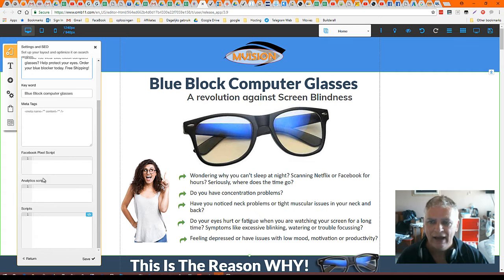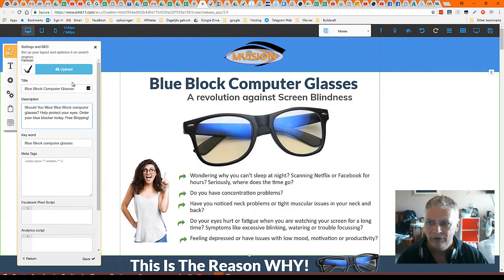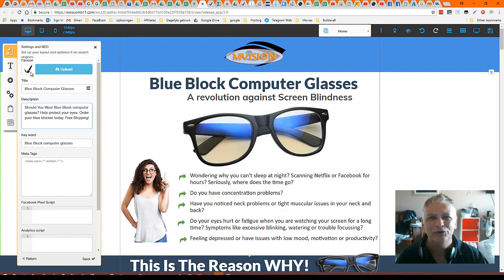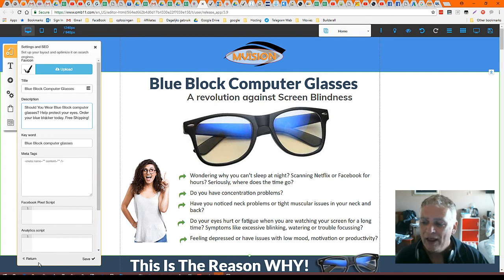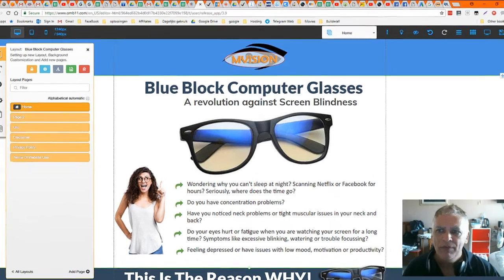Here you can put your Pixel Analytics and other scripts if you want. We are focusing on title and description. This is the Favicon — I hope that's the right way to pronounce it. But we go back because we want to change that Home.